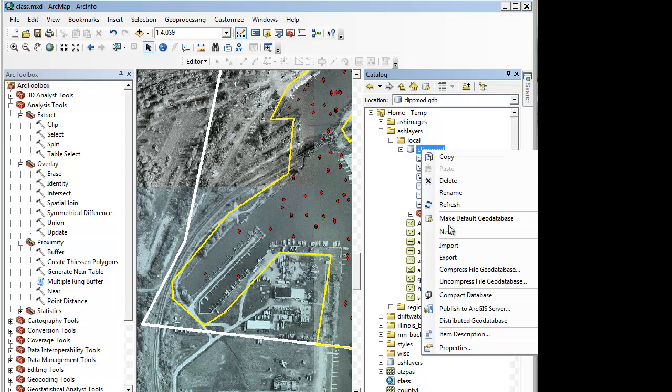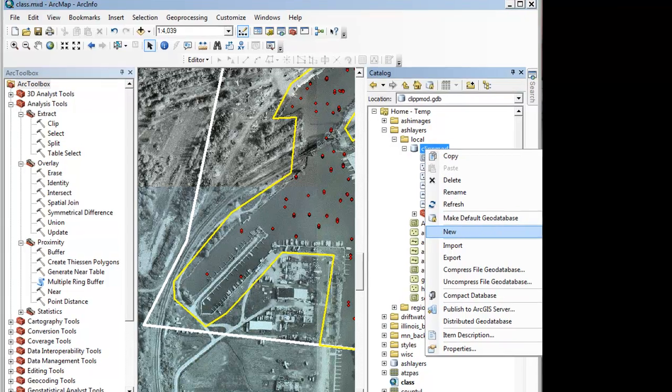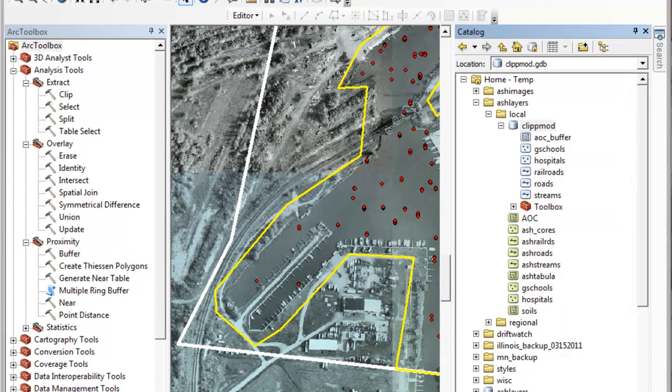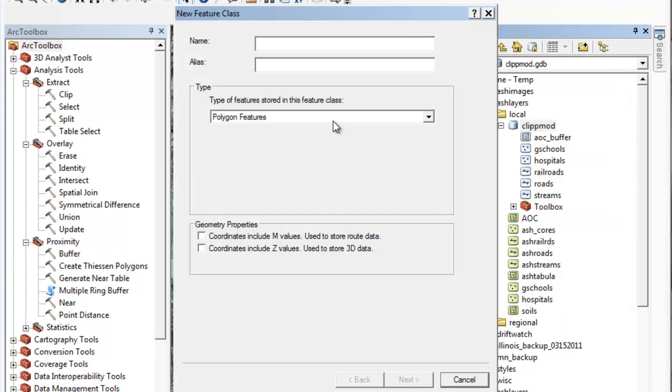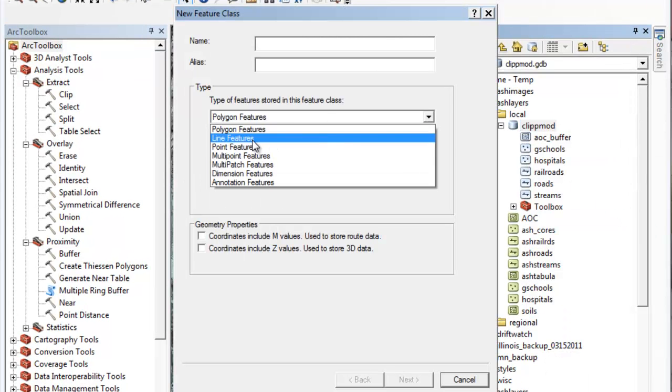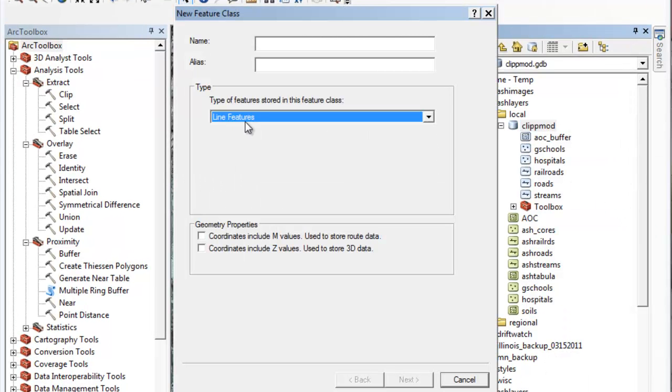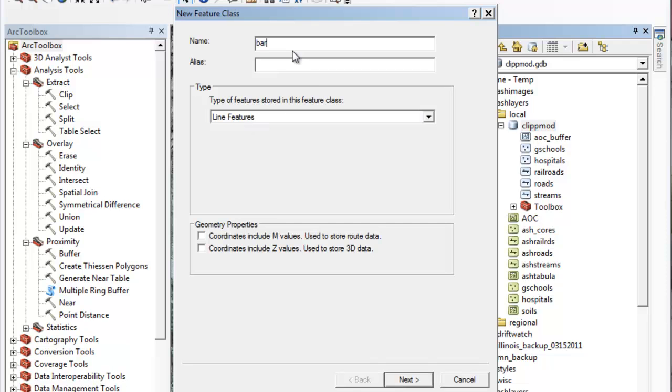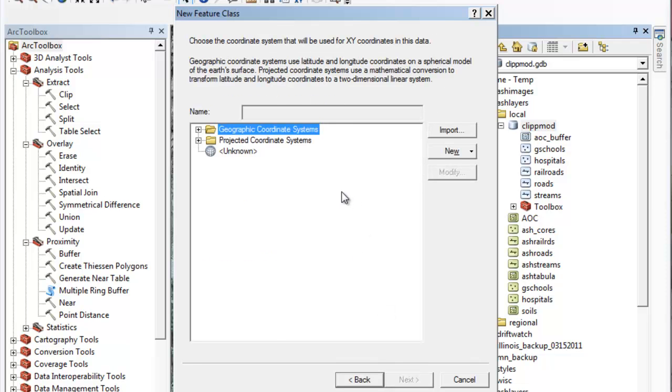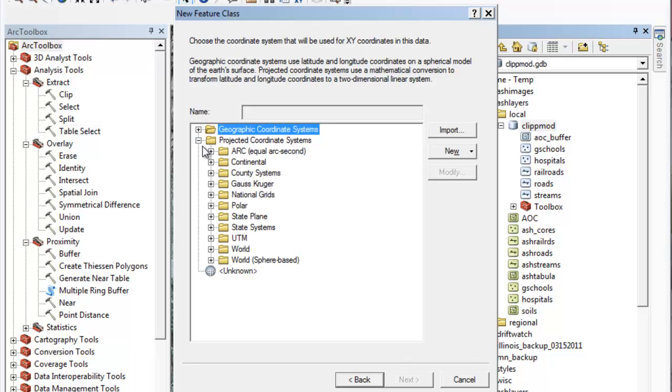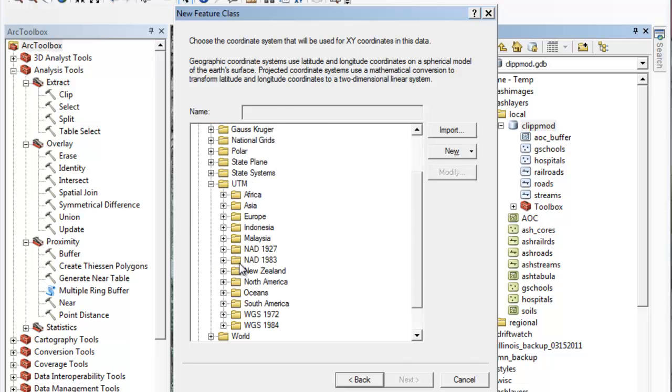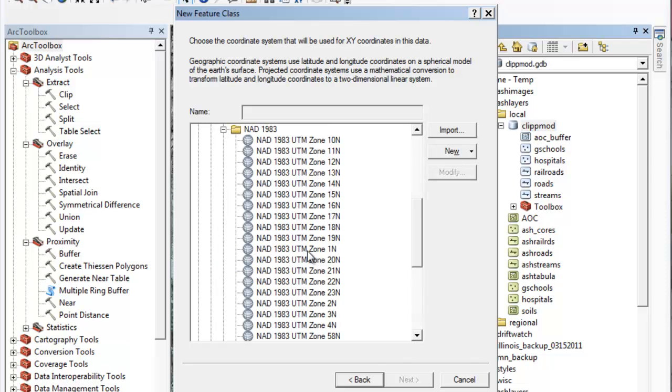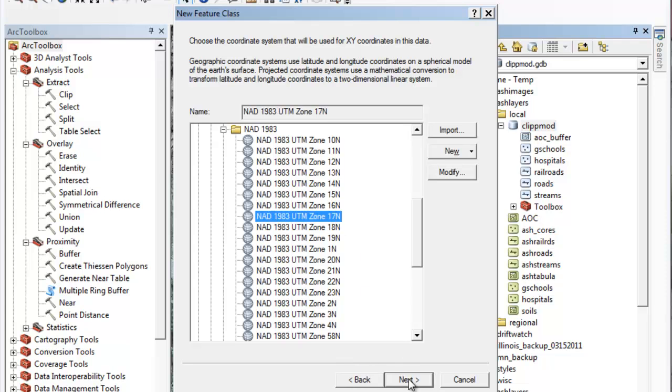In this case I have a geodatabase I'm using and I'm making a new feature class. This one is going to be a line feature class and I'm going to give it a simple name of barrier so I can keep track of it. We don't need to store any values in this. I'm going to use a projected coordinate system on the map that I'm in. It's UTM NAD83 zone 17 because I'm working in Ohio.